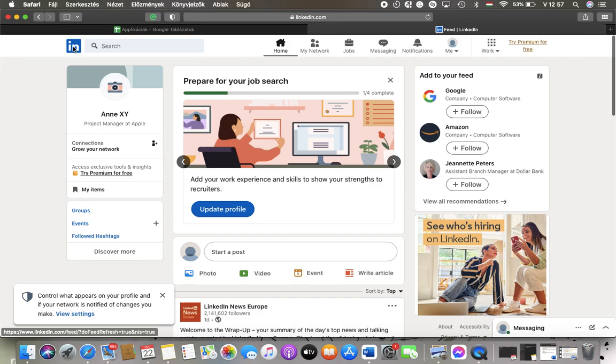Hello guys, in this video I'm going to show you how to upload a profile picture to your LinkedIn account.